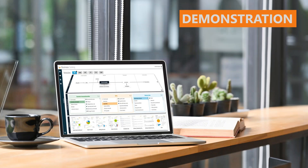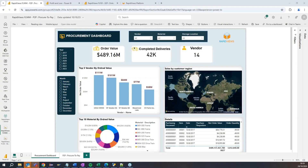Enough of the theory. I'm now going to hand over to Alexandre, who's going to give you a little tour of our business contents and our platform. We provide approximately 10 dashboards per module — on FICO, SD, MM, PP, QM, PM, and others.